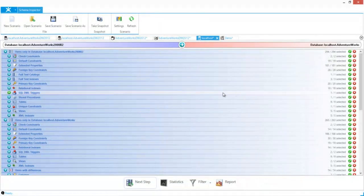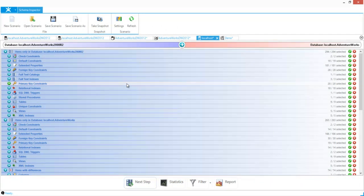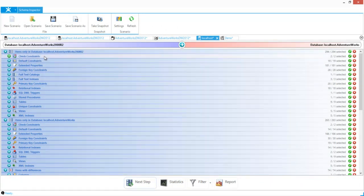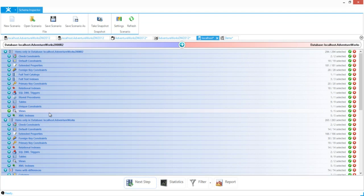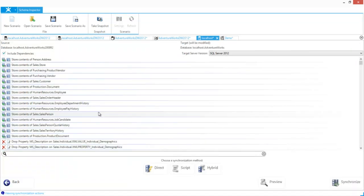Then there's the Schema Inspector. Schema Inspector will compare the schemas from two different databases, show how those databases are different and how they're the same, and will also give you the option to copy the schema from one database to the next.